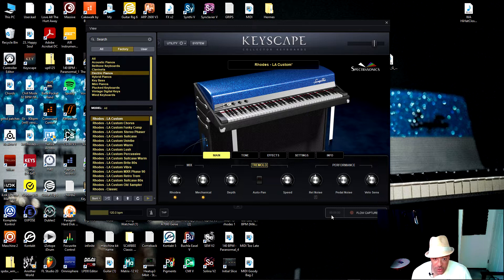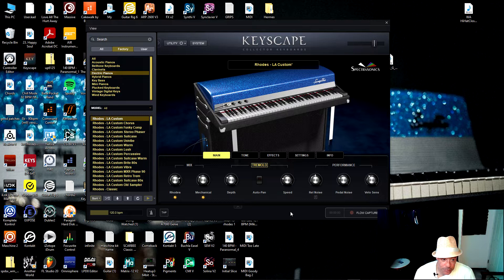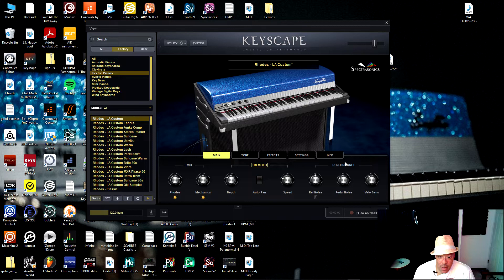So what it is, I pulled up Keyscape here in my favorite patch, the LA Custom Roads. You can change any settings here that you want to, and it'll keep those settings. I'll show you that a little later. But all you have to do is press this Flow Capture. You see it lights up red, so we're going to play something here right quick.